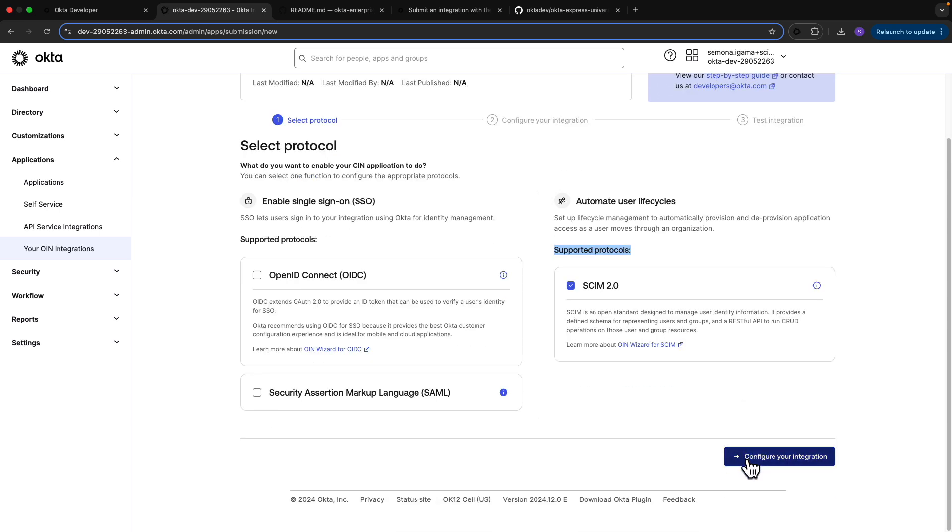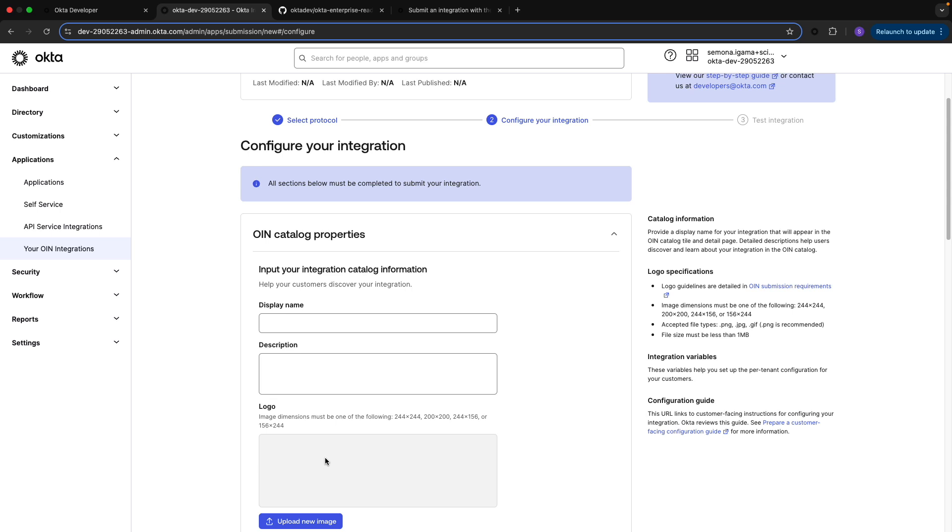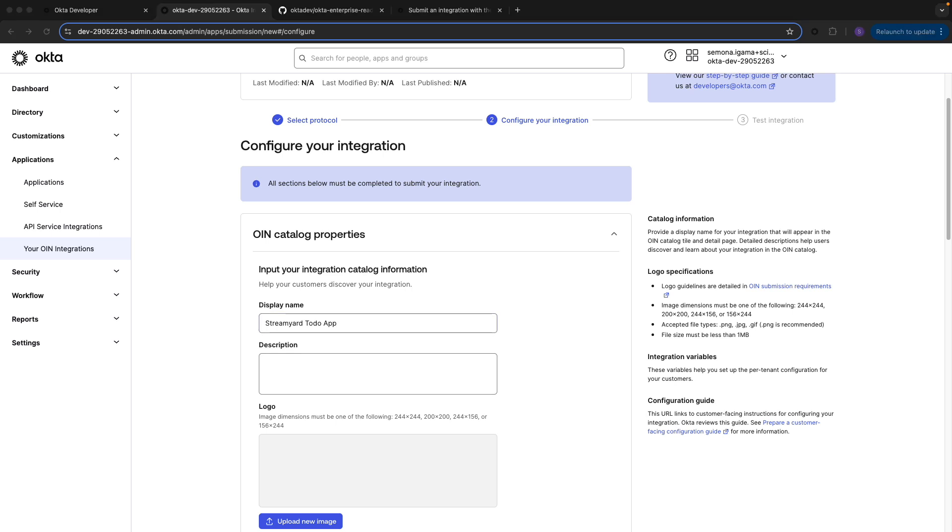From here we'll set up the catalog properties that will be showcased to your customers. Let's pretend I'm an ISV and I have a to-do app under the fictional company called StreamYard. I'm selling a to-do app to record labels to manage their day-to-day tasks. On top of SSO capabilities, I also want my customers to be able to manage their users. I'll add a display name for my customers to find me in the Okta OIN catalog, as well as a short description letting my customers know that I also support SCIM.